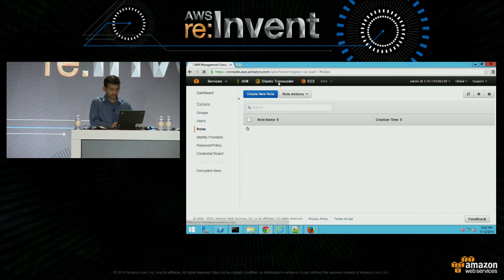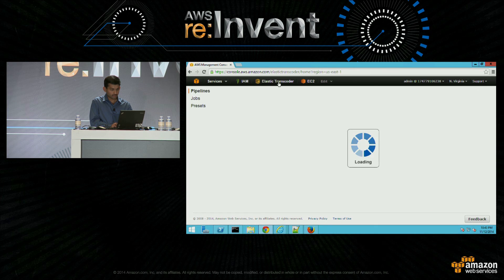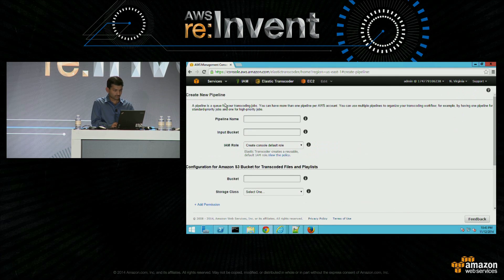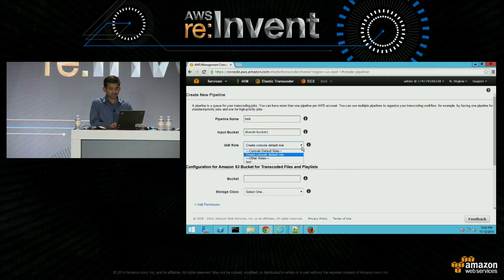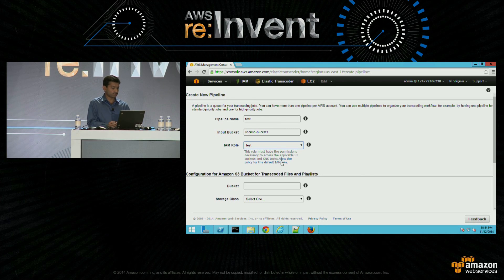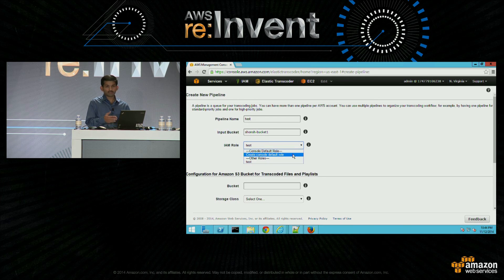Next step and create a role — that's it. Now let's go back to the Elastic Transcoder service. They have a concept called a pipeline, which is a queue to manage the transcoding jobs. Let's try to create a pipeline called 'test' with the bucket where your media files are. Here it will ask for a role, and the role we just created — 'test' — is available. You don't have to necessarily start with the IAM console; you can start here also, and we provide the convenience of creating the role that the transcoding service will use.